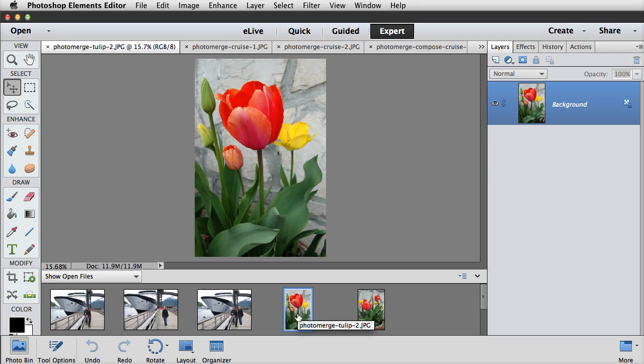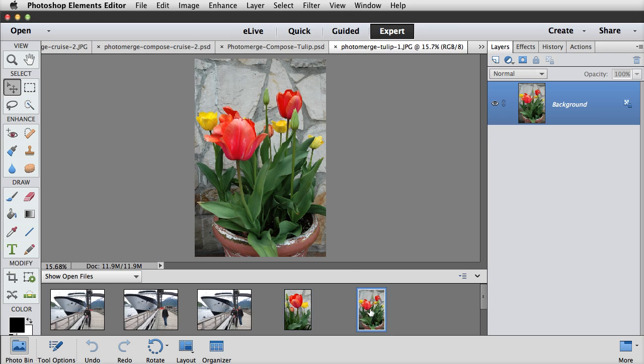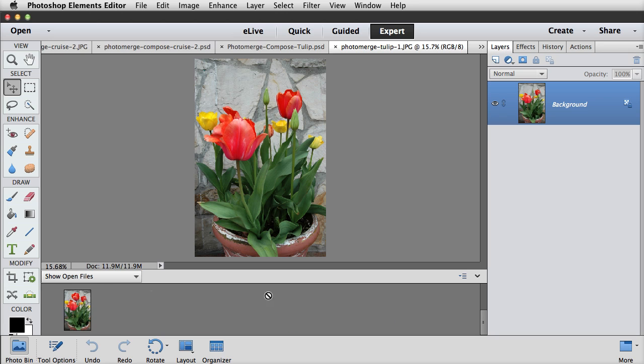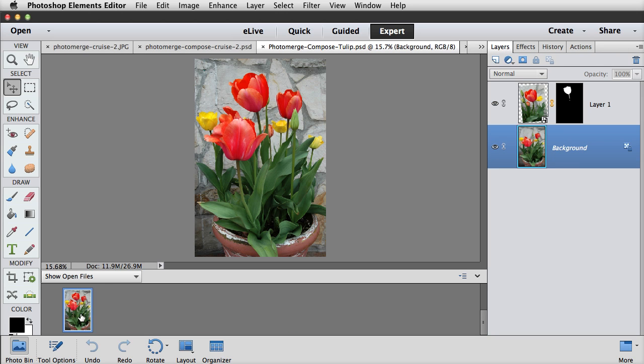and then I used Photo Merge Compose to put us together in the same photo. Then here I have a photo of a tulip, and I want to take this tulip out of here and put it into this arrangement right up there. So here's my final arrangement.